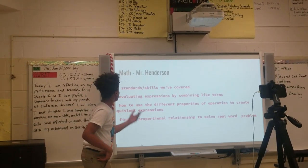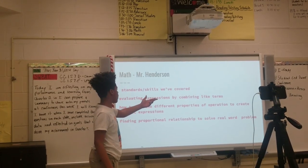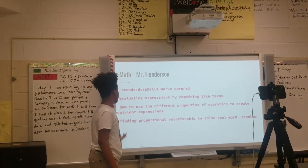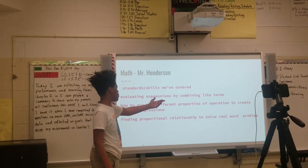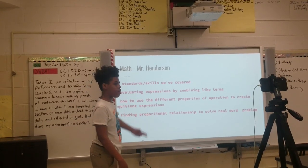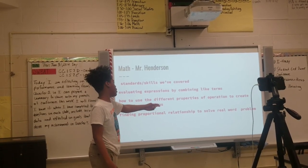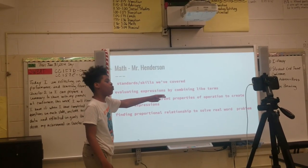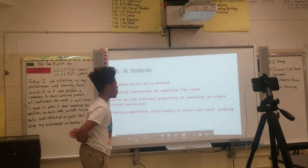The skill that I can work on is to evaluate my experience and process — how to use the different properties of operations to create a solution, and find and apply the relationship to real-world problems.